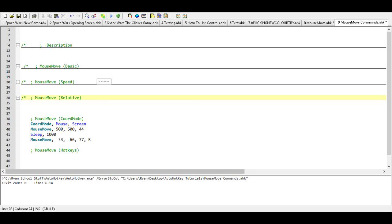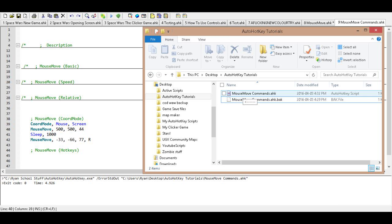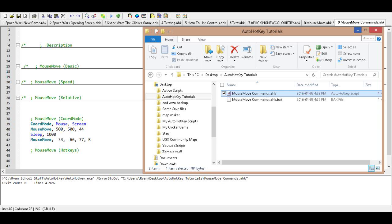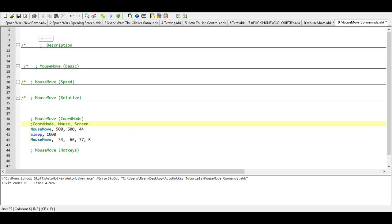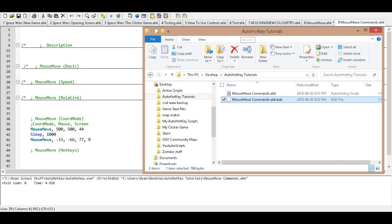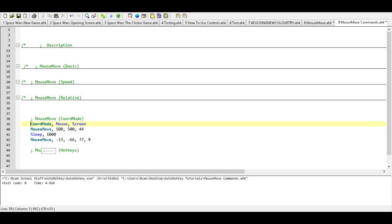Now it doesn't care what window is active — it's going to move based on the screen dimensions. So we're going to save our changes and run it to see what it does. Note where my cursor is right now. If I open up that window again, regardless of whether that window is open, it still goes back to that exact same spot on the screen. To prove that, rather than changing it back to Window, since it's already defaulted to Window, all we have to do is comment out the CoordMode line and save. Now it's back to window mode and you'll notice it moves to different spots. We're going to turn that back on, and that's CoordMode. We're going to comment that out.